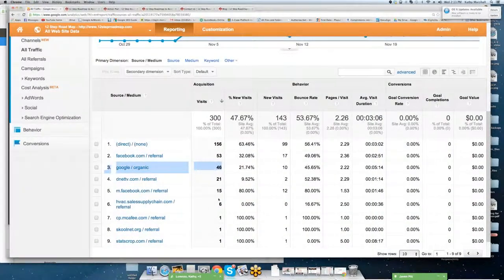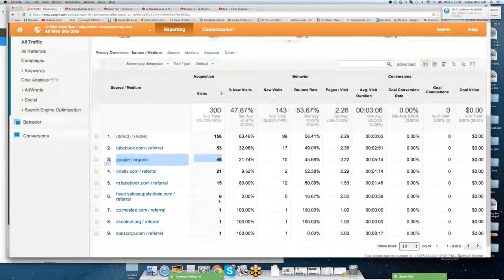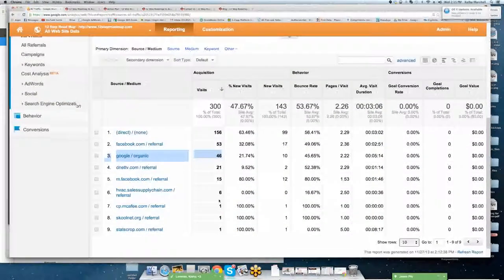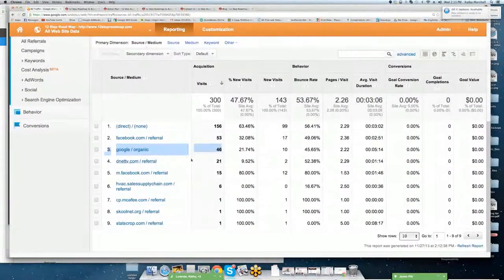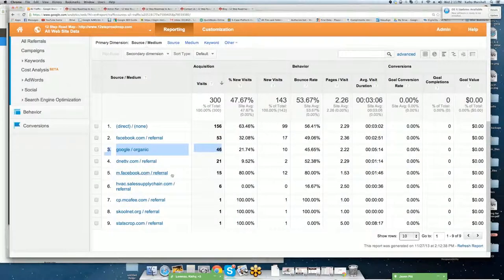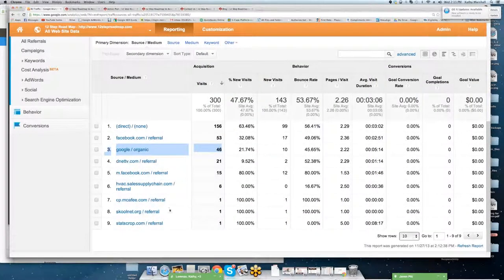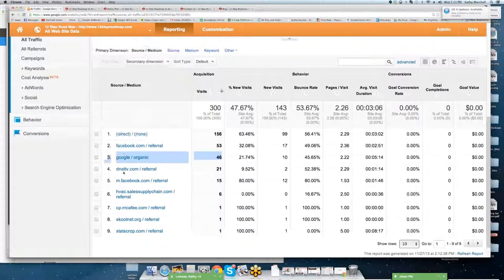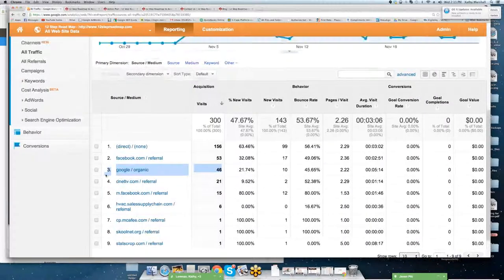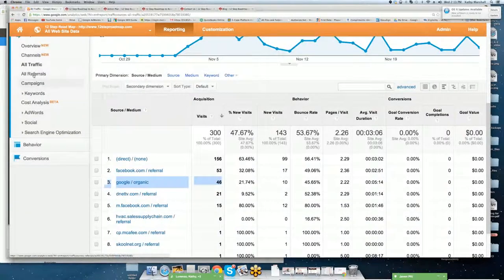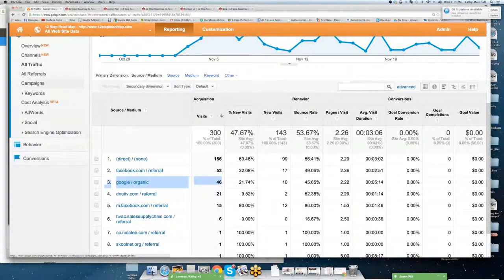I don't even know how since it's not optimized. D-Net TV, Facebook, our HVAC website, and so forth. So you can see each one of these, which ones drove the most traffic.